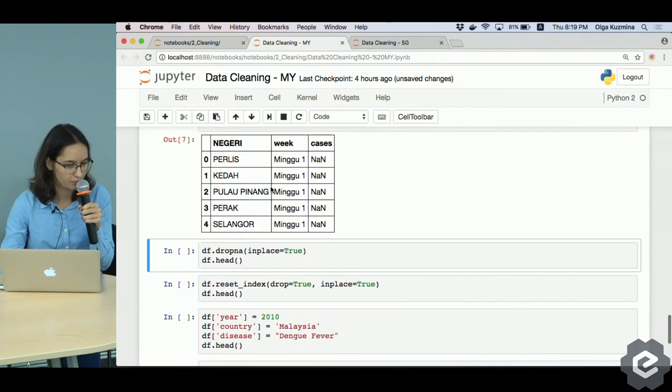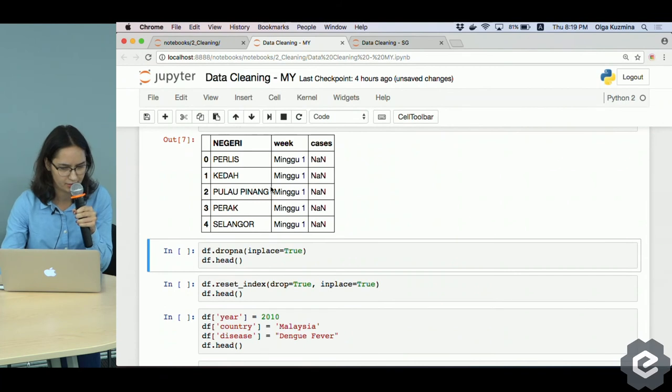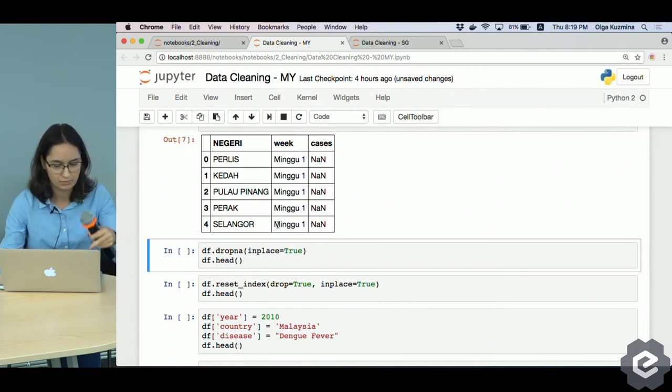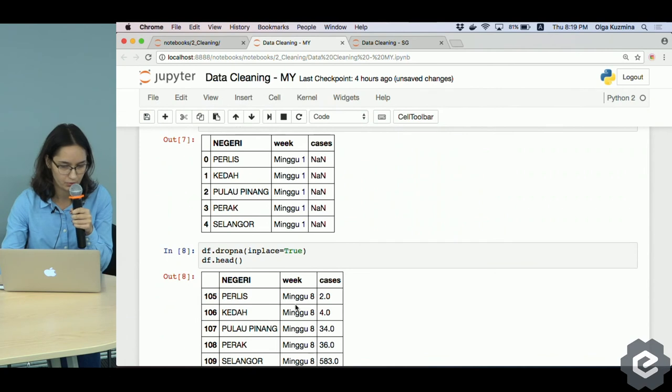Now we want to remove the not available values. We just call dropna and we do it in place again.